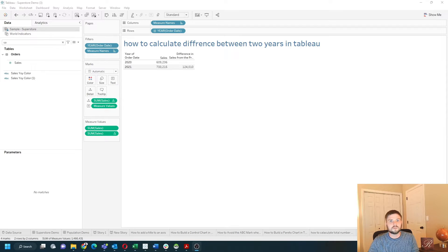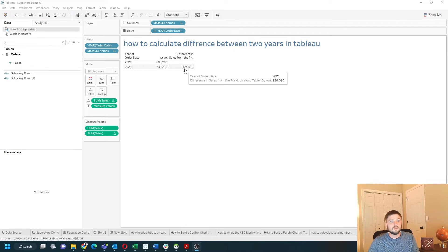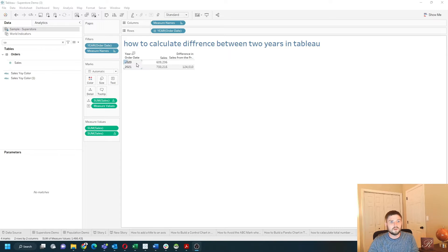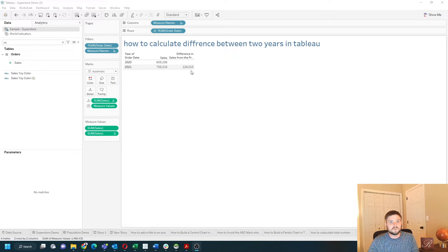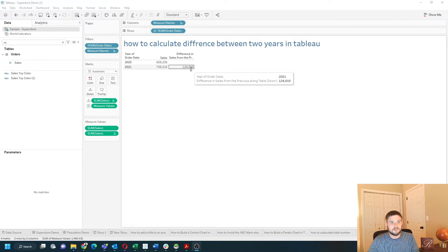How do you calculate the difference between two years in Tableau? In this example, I have sales in 2020 and 2021, and you can see the difference is 124,000. Let's take a look at how to do this in Tableau.